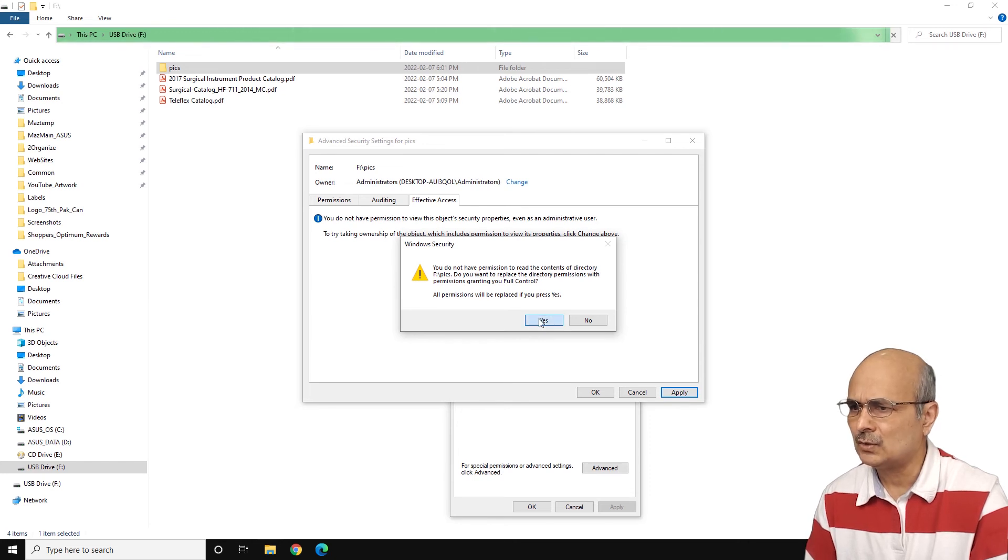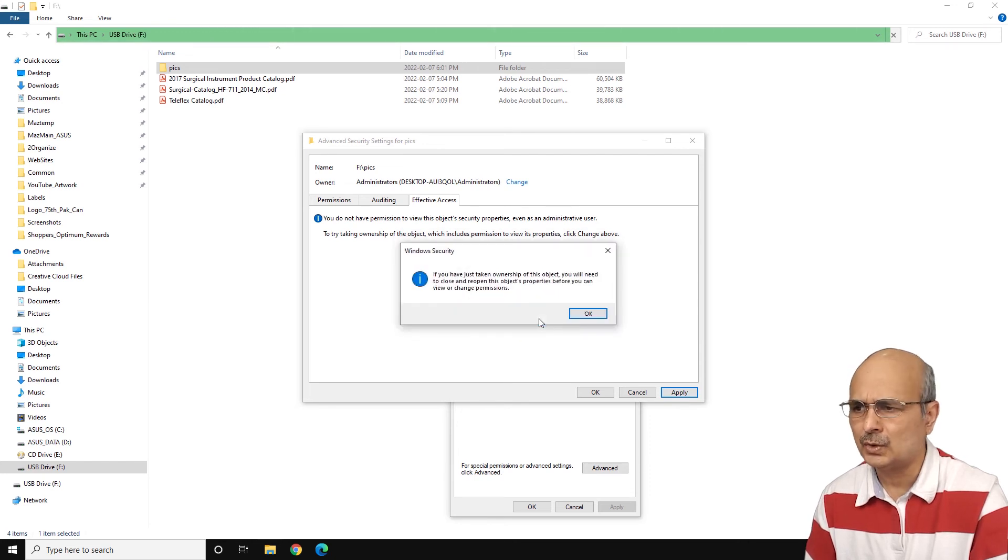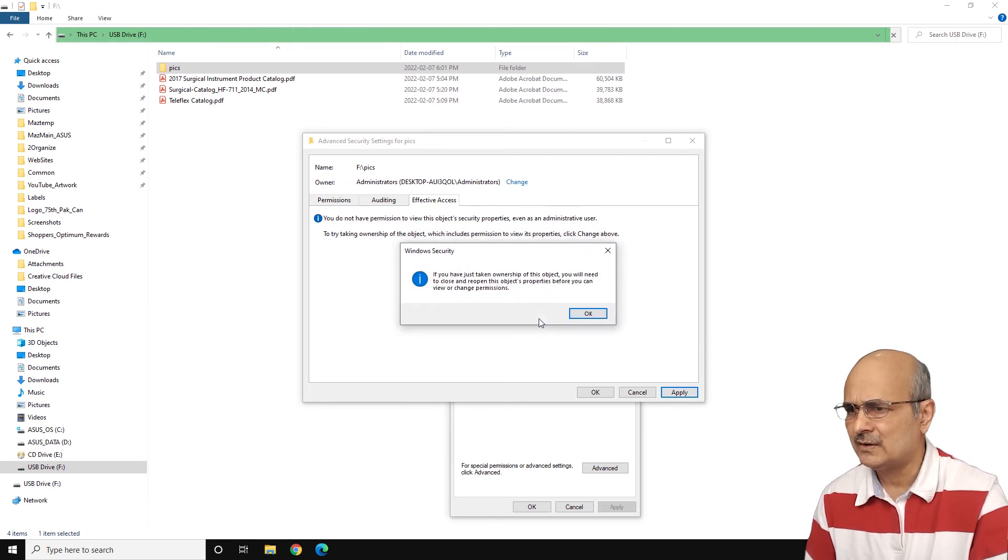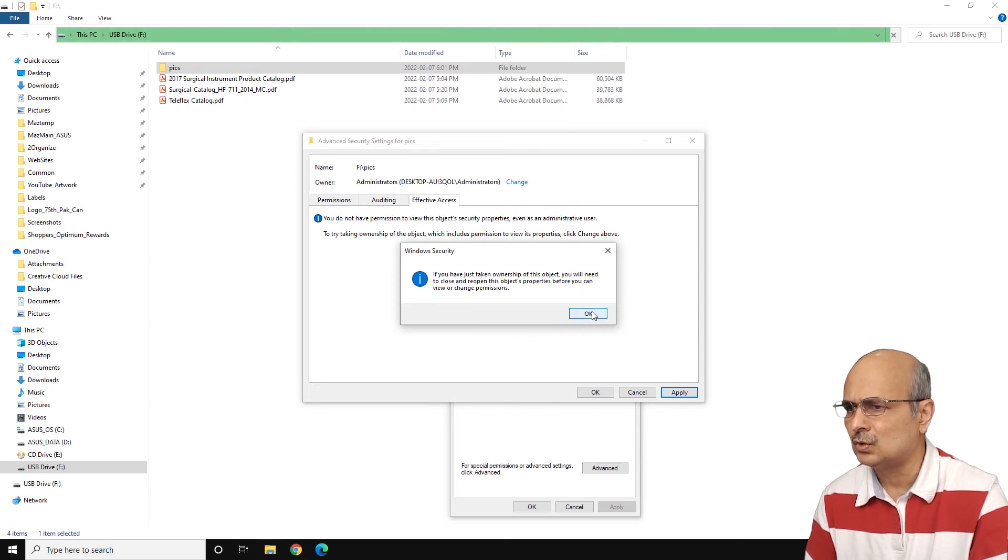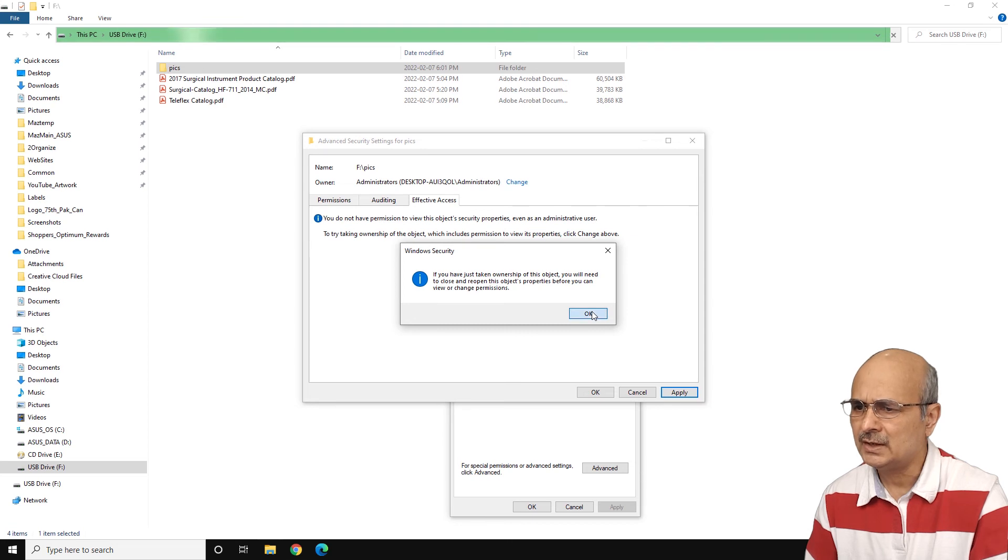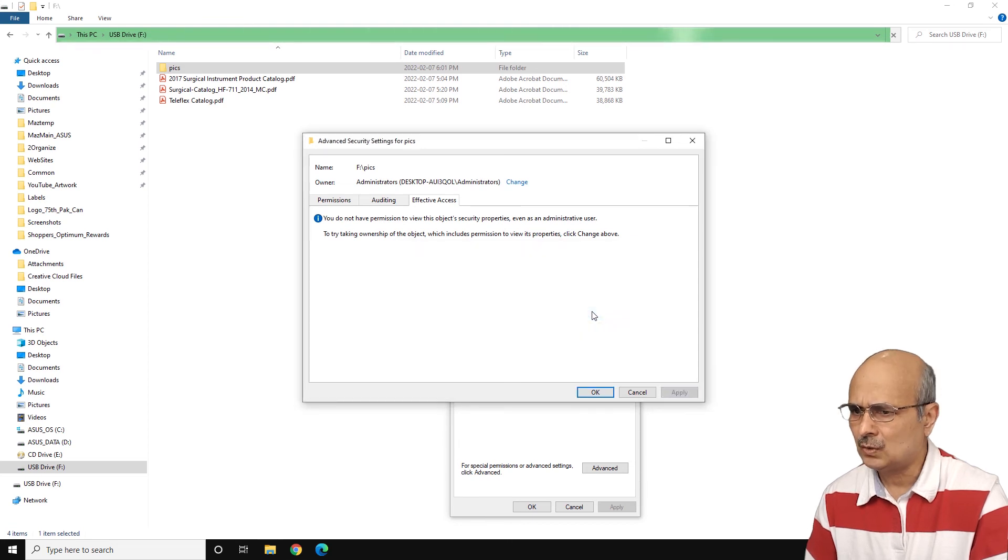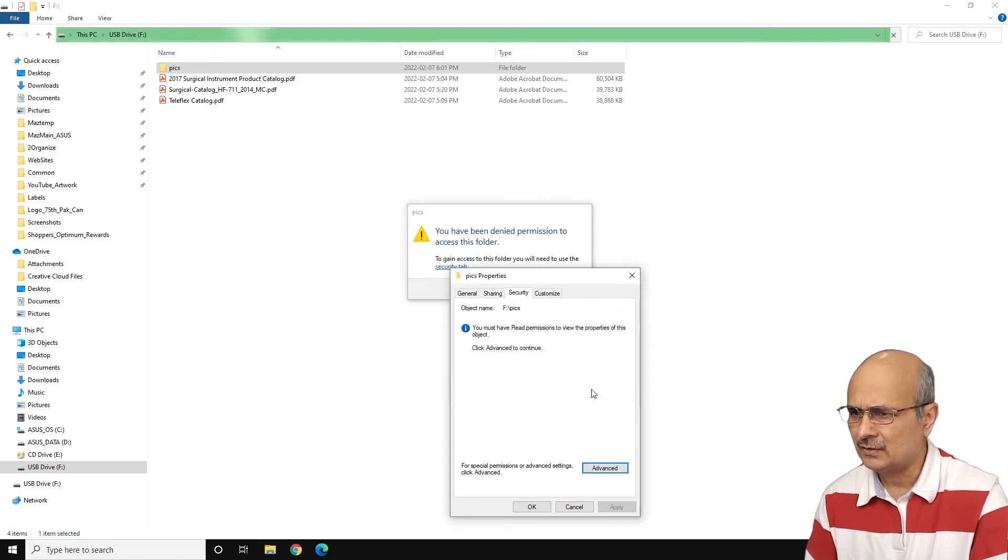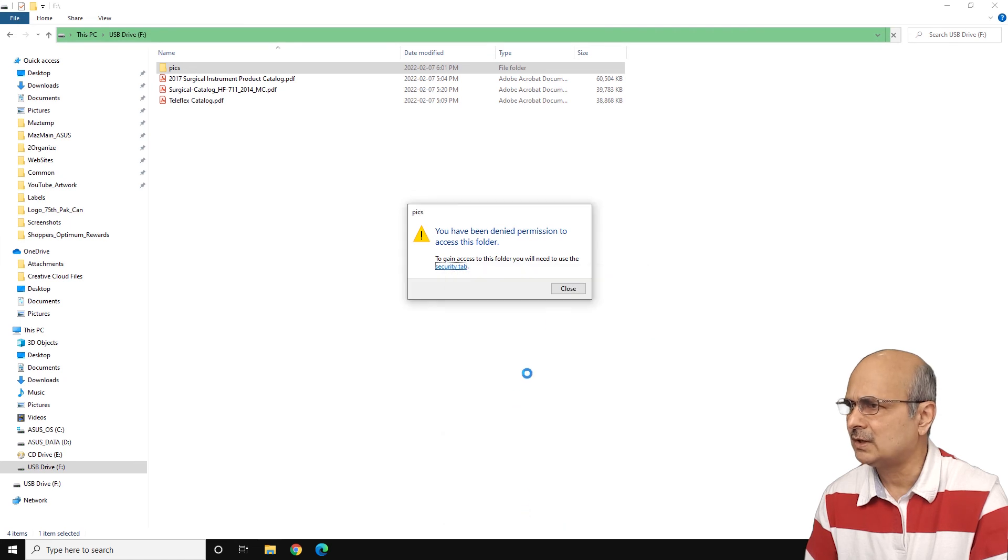And now it will also show you another security warning that if you have just taken ownership of this object, you will need to close and reopen this object. It's just a kind of a notice. So just click on OK again and OK, click OK again. And then click OK again and click close here.